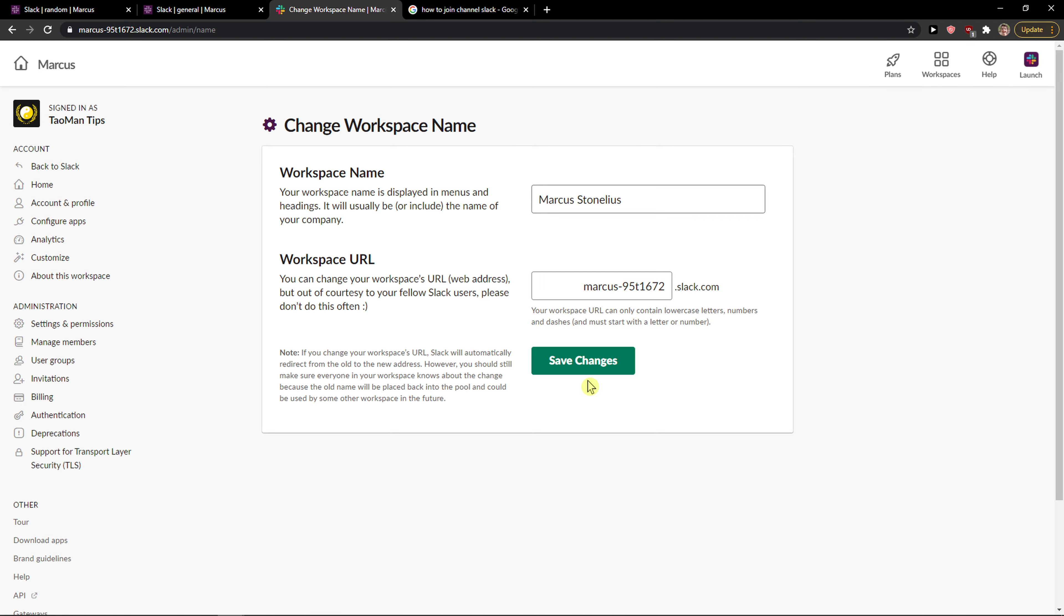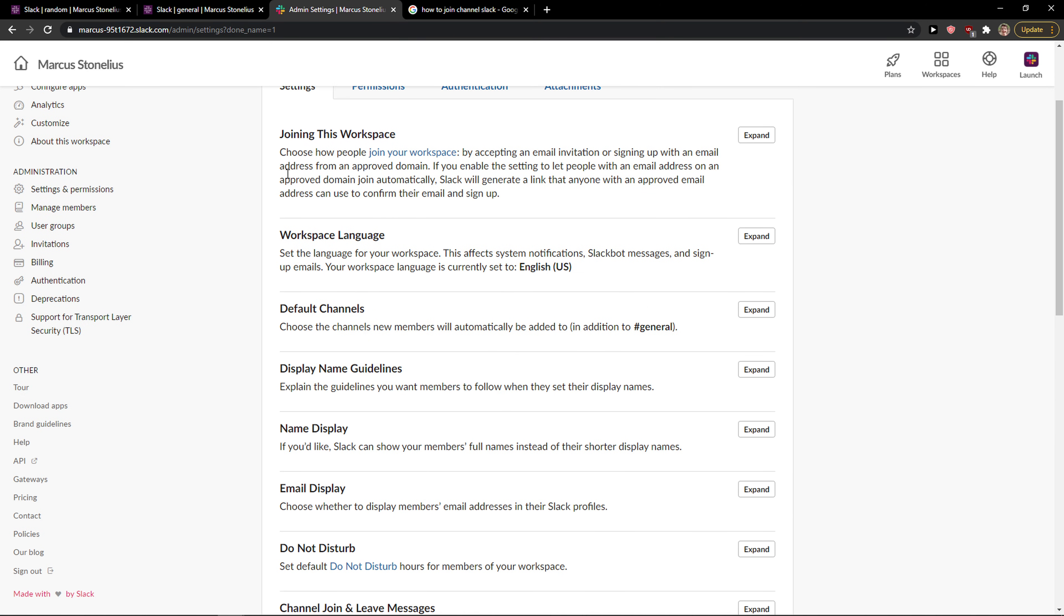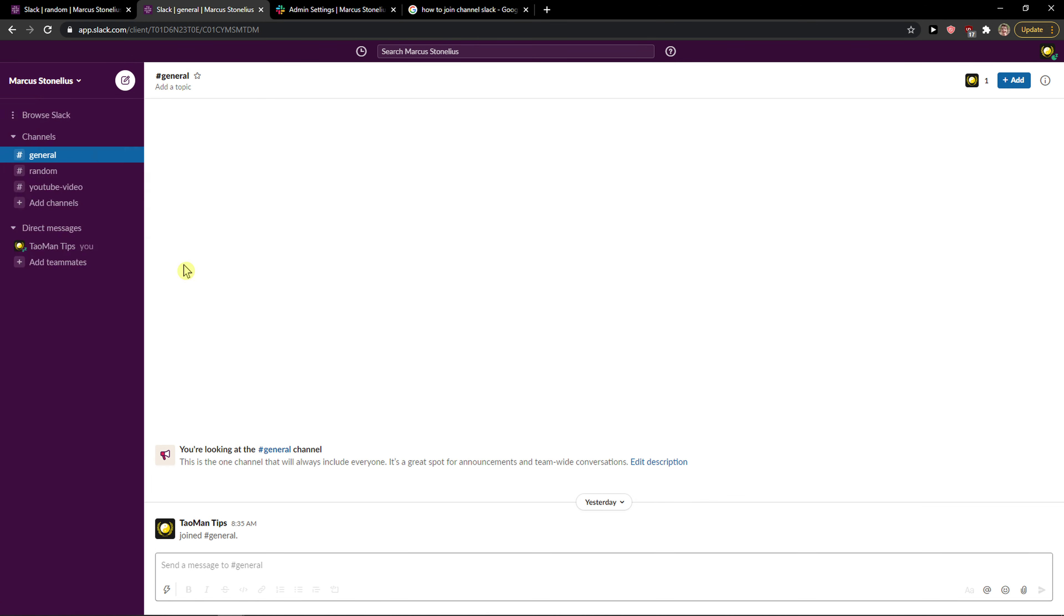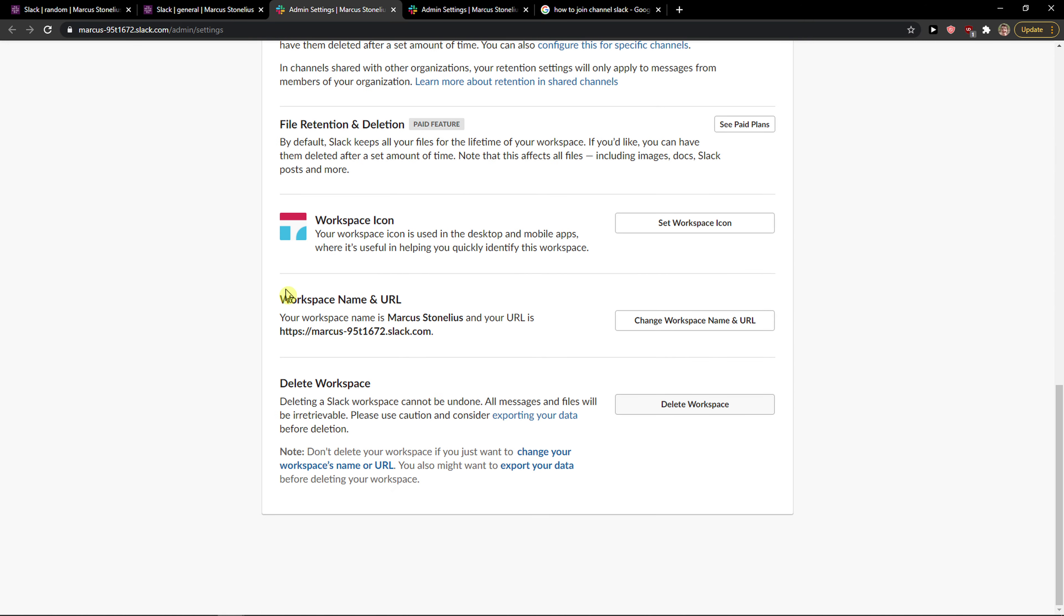Now you change the URL and workspace name, then save changes. So again, you go to Settings and Administration, Workspace Settings, scroll down below and you'll see Workspace Name and URL, and you just change it.